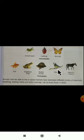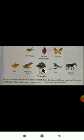Reptiles have scales on their body. Scales are a hard covering you can observe on their skin. These animals come under the category of reptiles.